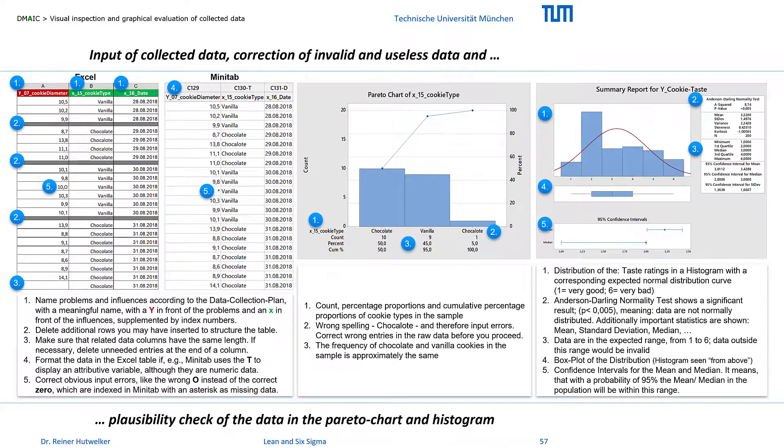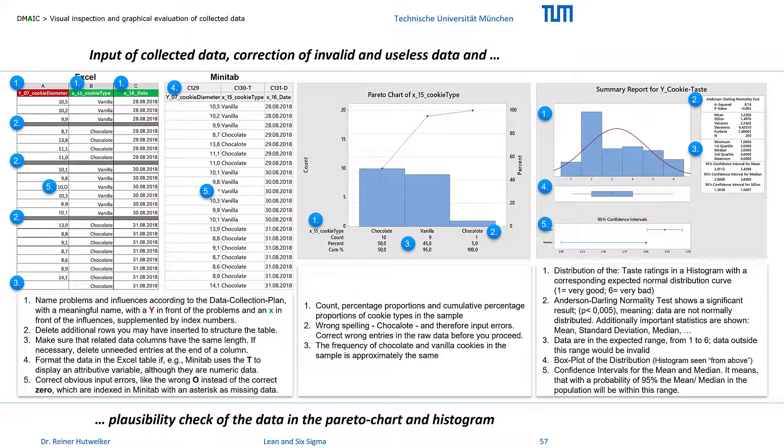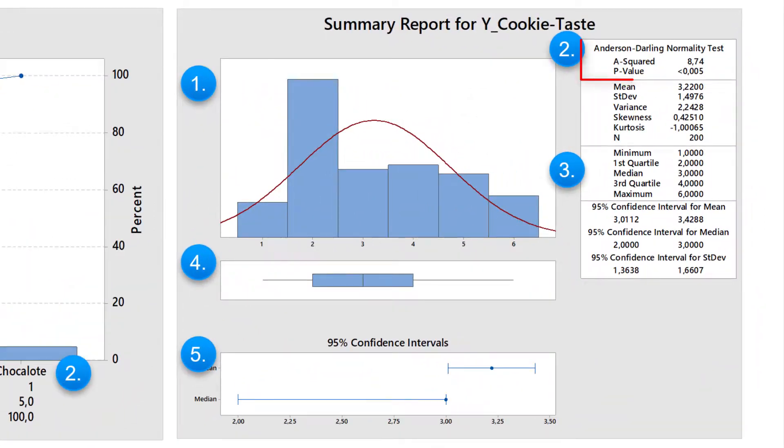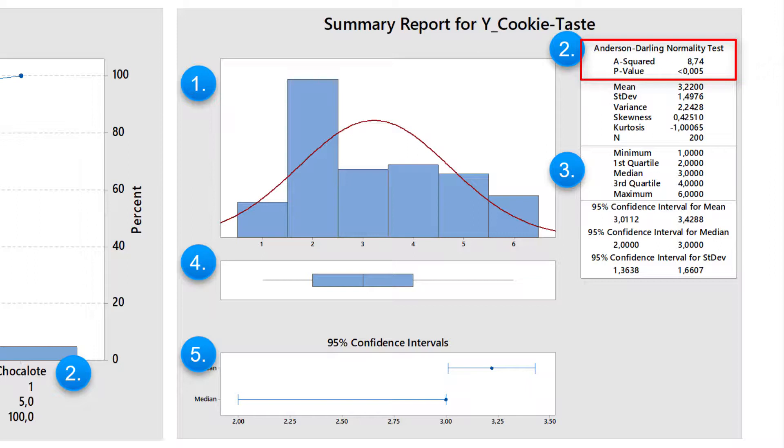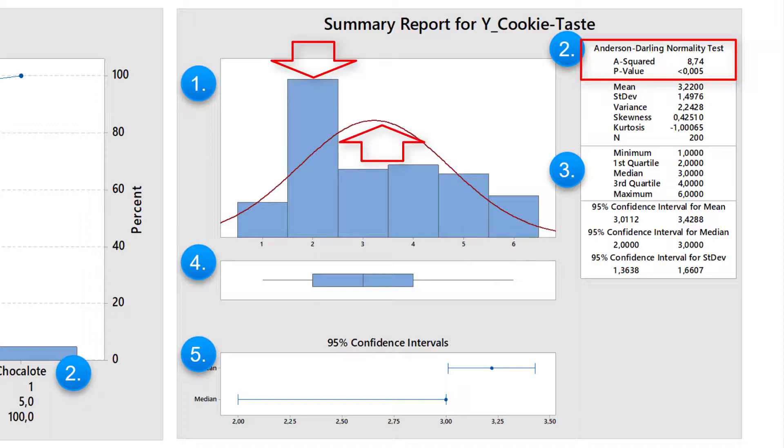The histogram is suitable for cardinal and, with restrictions, for ordinal scale data. The Anderson-Darling test shows that this data is not normally distributed for the taste ratings of all cookies. We could now create separate histograms for chocolate and vanilla cookies to check the normality of the distributions, but that is not the purpose of the data inspection.